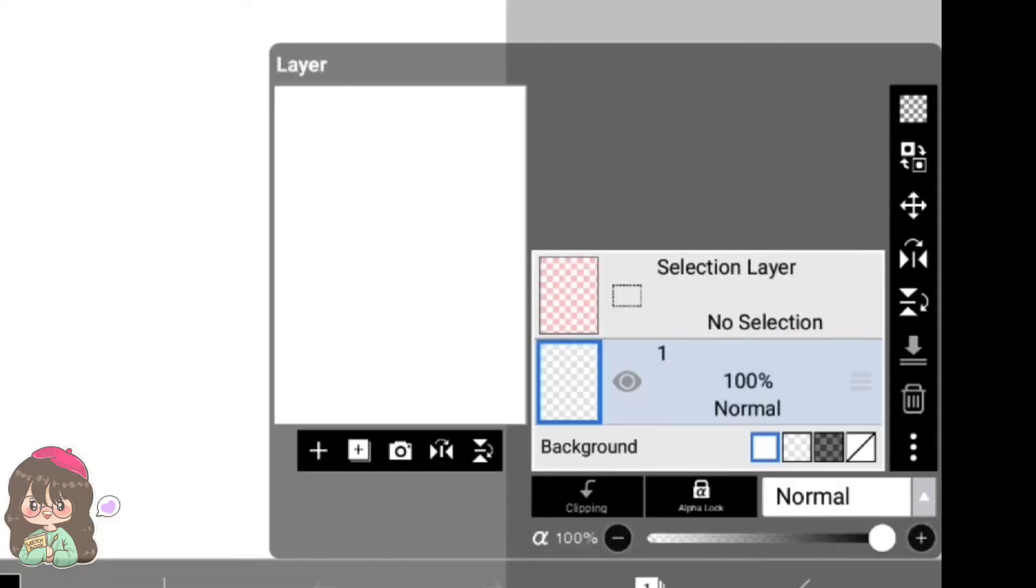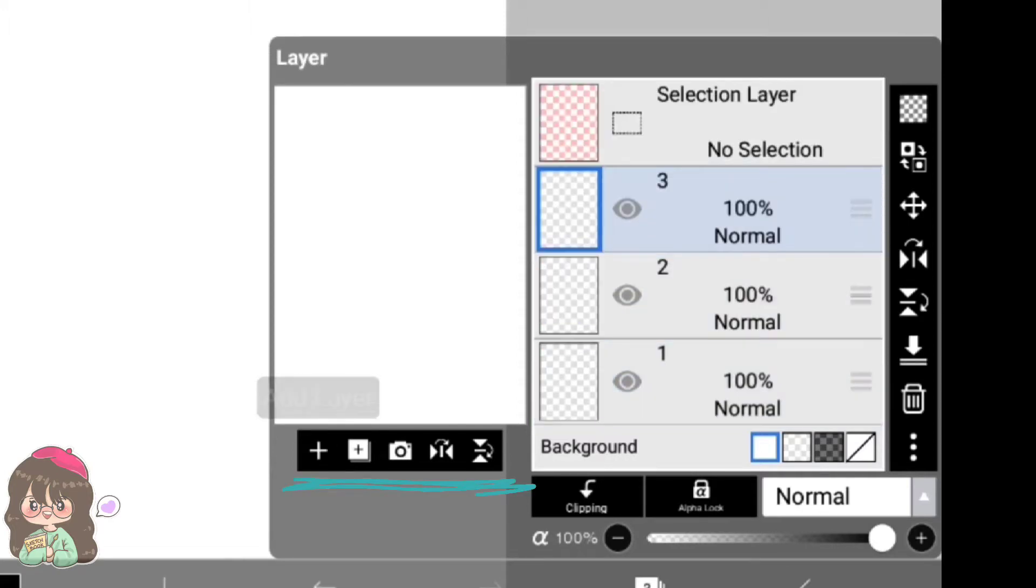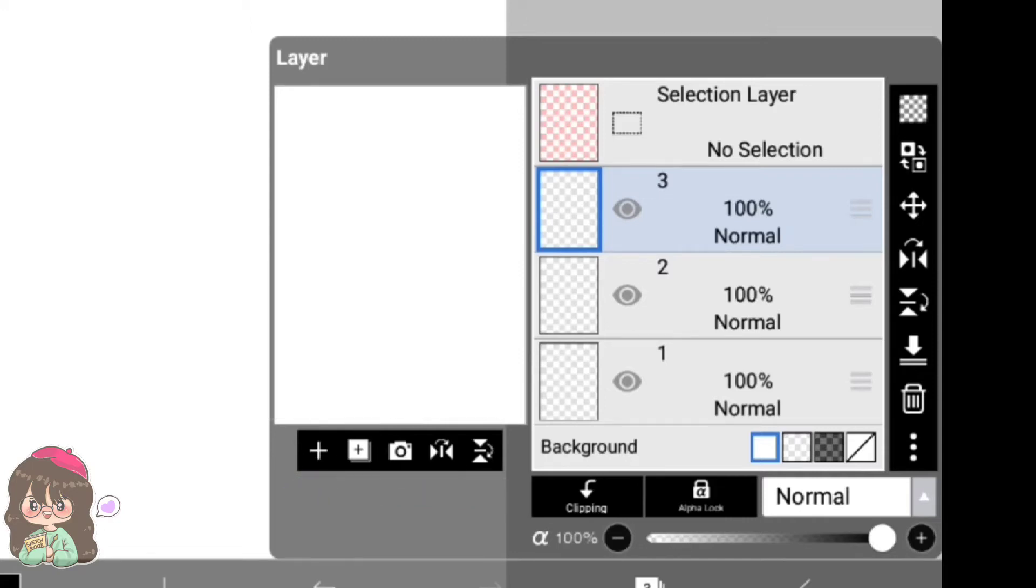All right, we have a lot to unfold here. First, we have a basic plus symbol that helps you to add new layers. We have another plus symbol just right after that. This gives you three basic options: you can add folders, you can duplicate any layer, you can add any layer from the canvas. Also, mostly I use this to duplicate any layer.